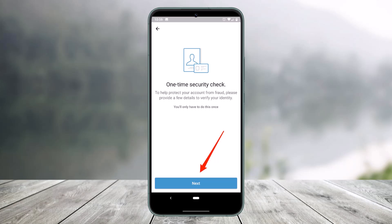Or you can select 'I don't have an SSN' and enter your address information, then just tap Next and follow any remaining on-screen prompts. If Venmo isn't able to verify your identity based on the information you provided, they will contact you for additional information.